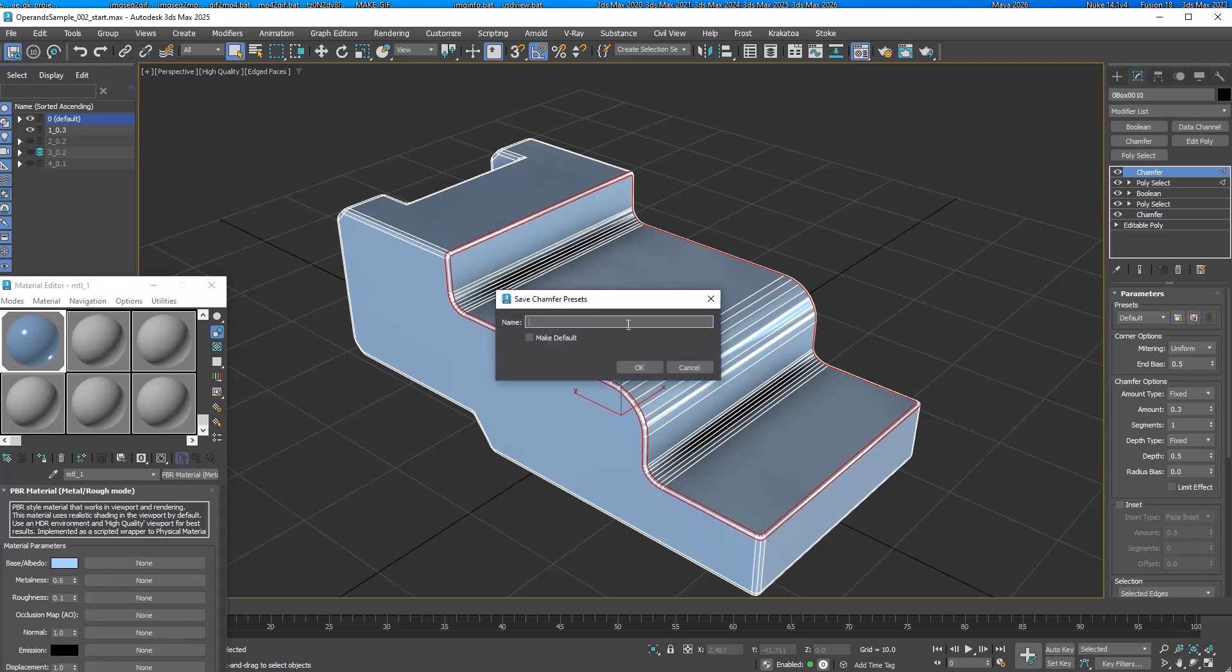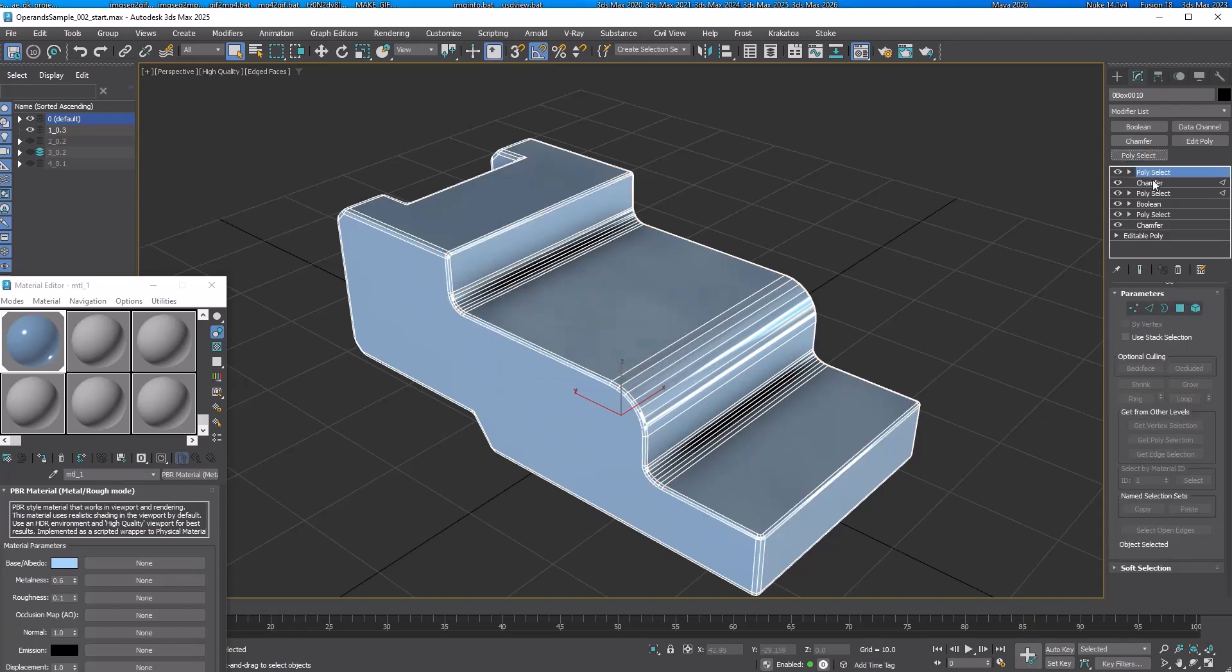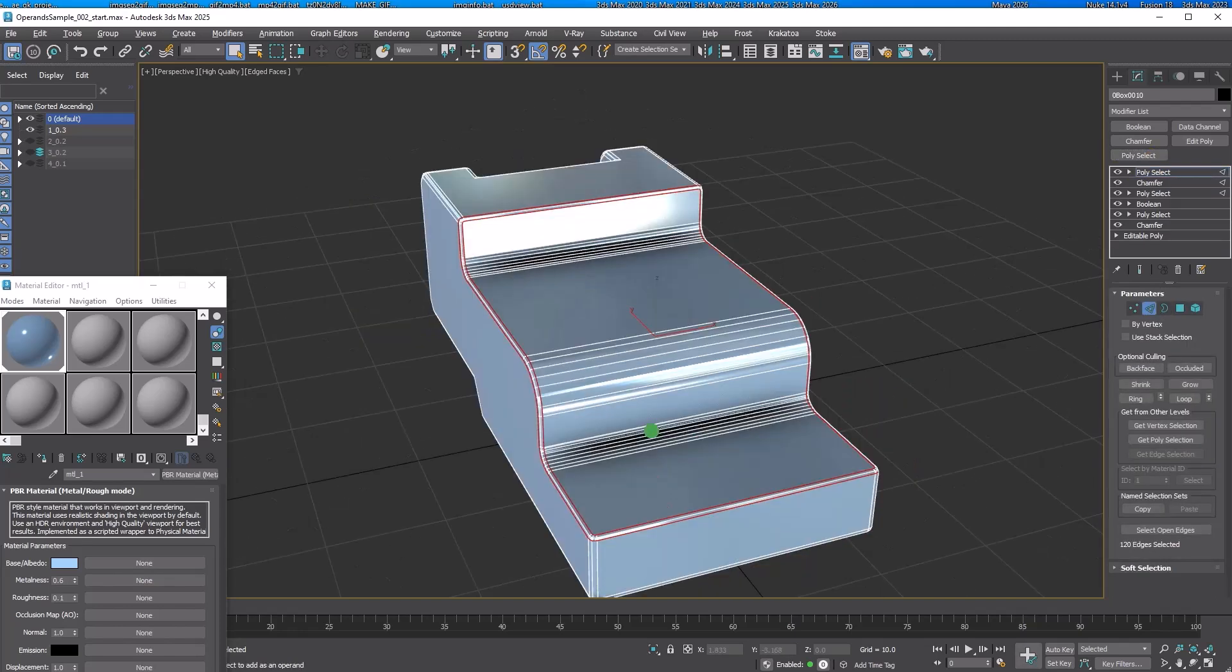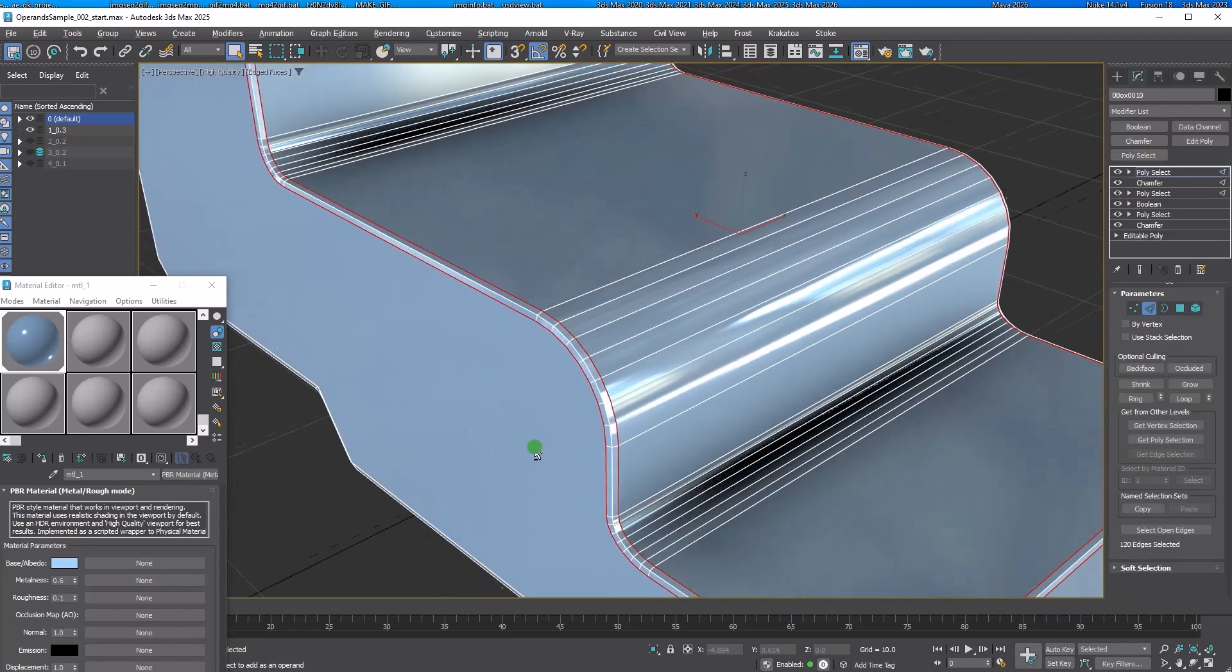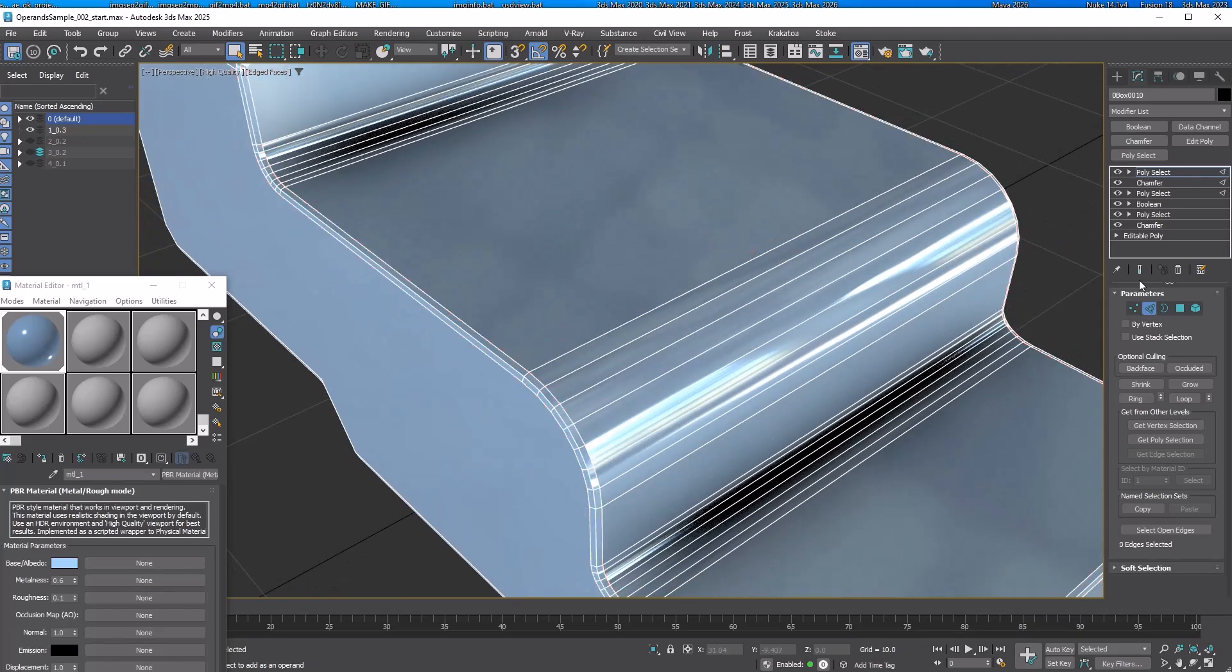Let's save this as preset so we can use it later again. Add another Poly Select. You can see that chamfer also automatically selected the chamfered edges. However, we don't want this for the next chamfer so let's clear them.